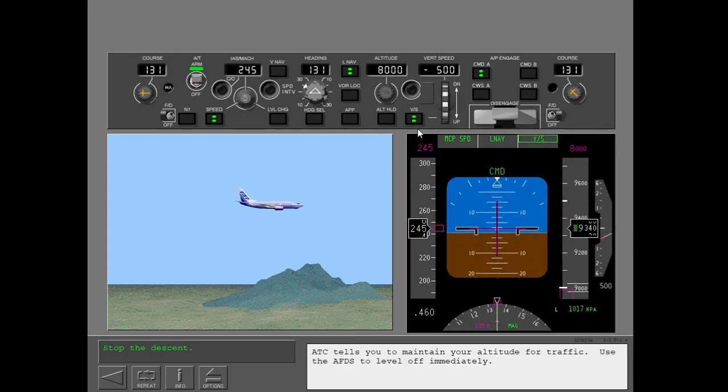ATC tells you to maintain your altitude for traffic. Use the AFDS to level off immediately.